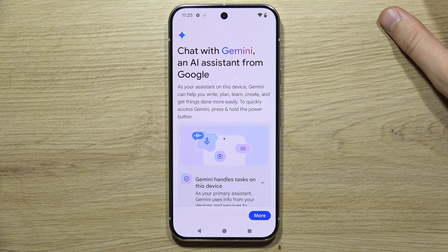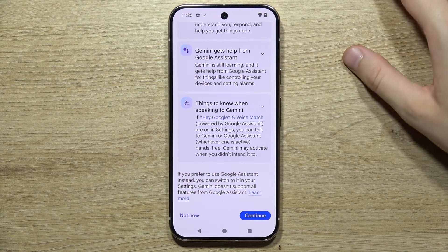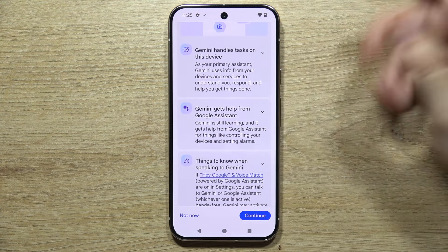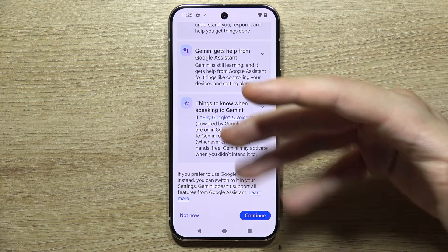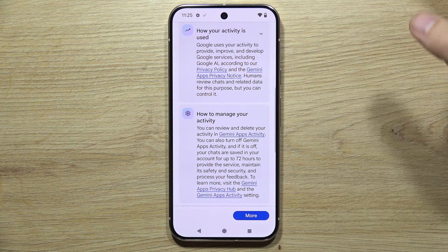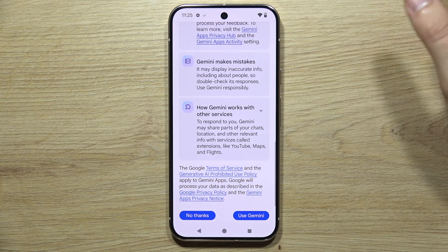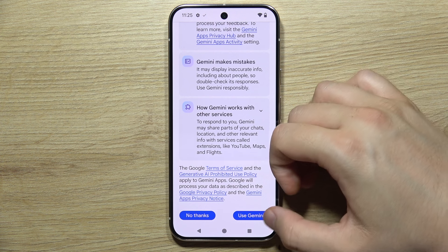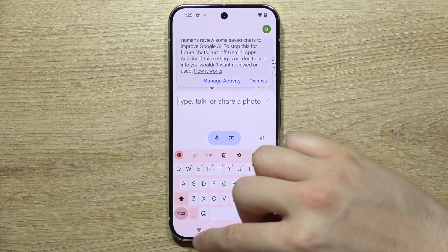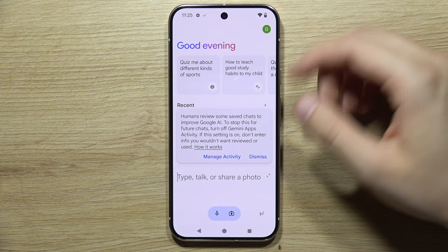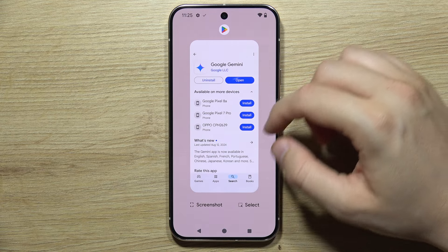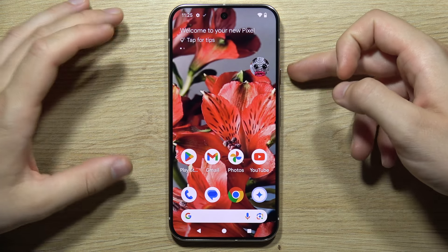Now you can find a lot of permissions and basic information. Scroll all the way down and select Continue. Then scroll all the way down again and tap to use Gemini. As you can see, it is now turned on.